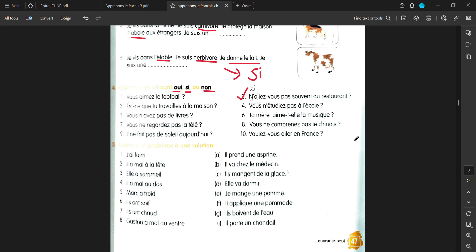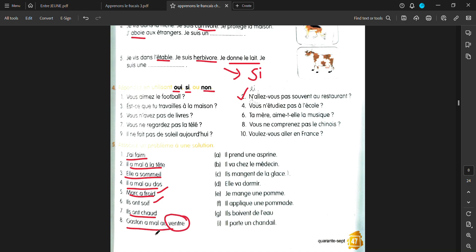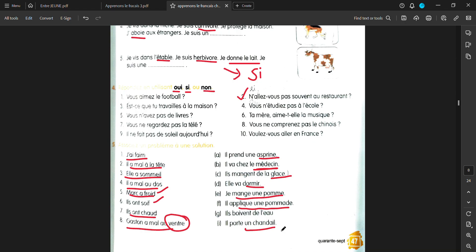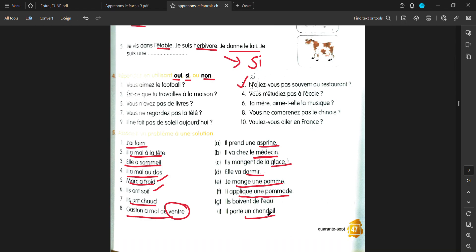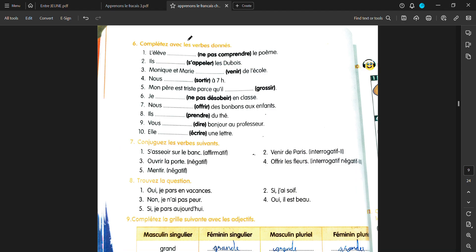Then, you have to use associant problème à une solution. J'ai femme. I am hungry. J'ai mal à la tête. I have a headache. Elle a sommeil. She is sleepy. Il a mal au dos. Backache. Mark a froid. He is cold. Il est en soif. He is thirsty. Il est en chaud. He is feeling hot. Gaston a mal au ventre. He is having a stomachache. Il prend une aspirine. It's usually used for headaches. Il va chez le médecin. He is going to the doctor's house. Il mange de la glace. Eating ice cream. Elle va dormir. She can sleep. Mange une pomme. Eat an apple. Applique une pomade. Apply anointment. Boive de l'eau. Drink water. Porte un chandaye. You put something on yourself. Like to cover yourself up. Like a jacket or a sweater.